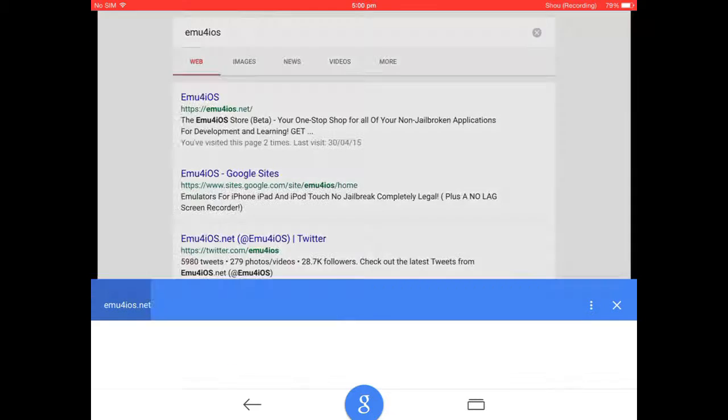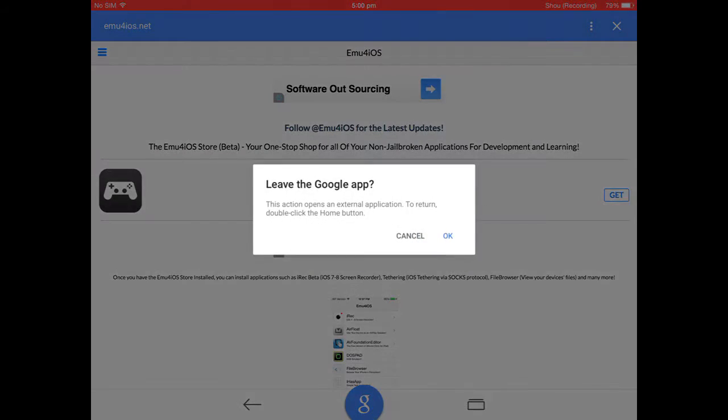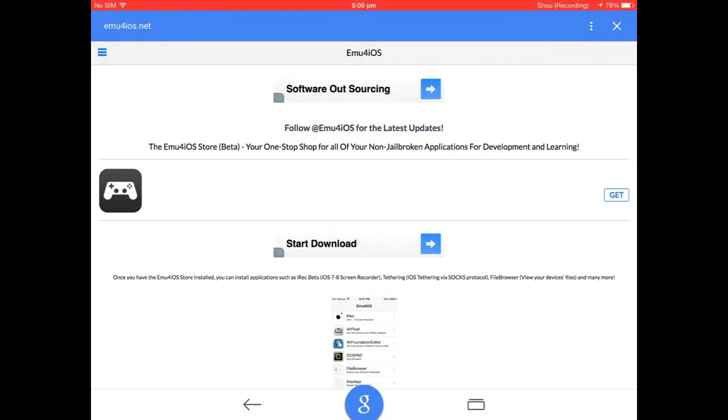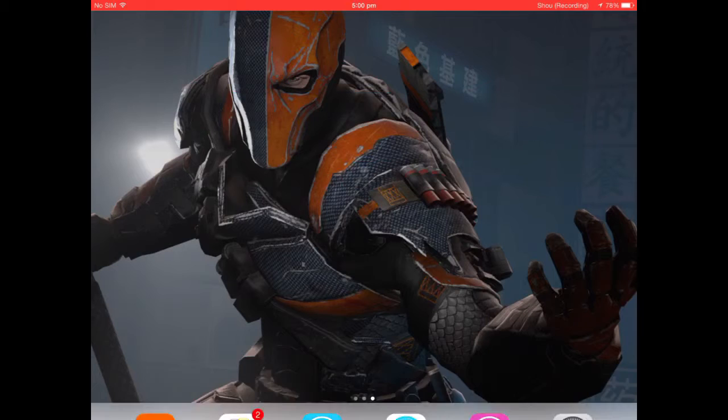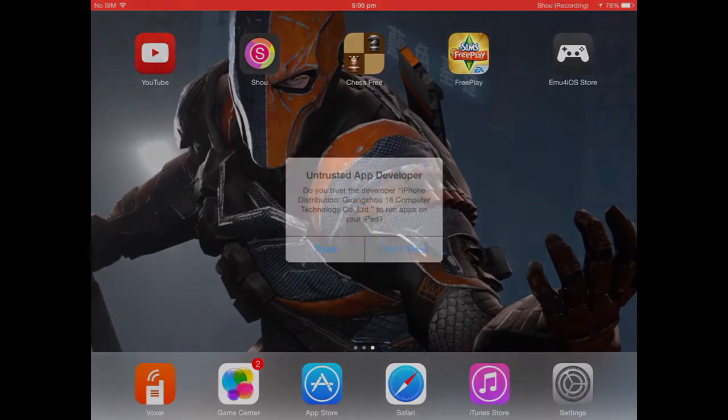Then you press the top one. Then you press get. Is that yours? Okay. Install. And it will be installing. So that's all you have to do.